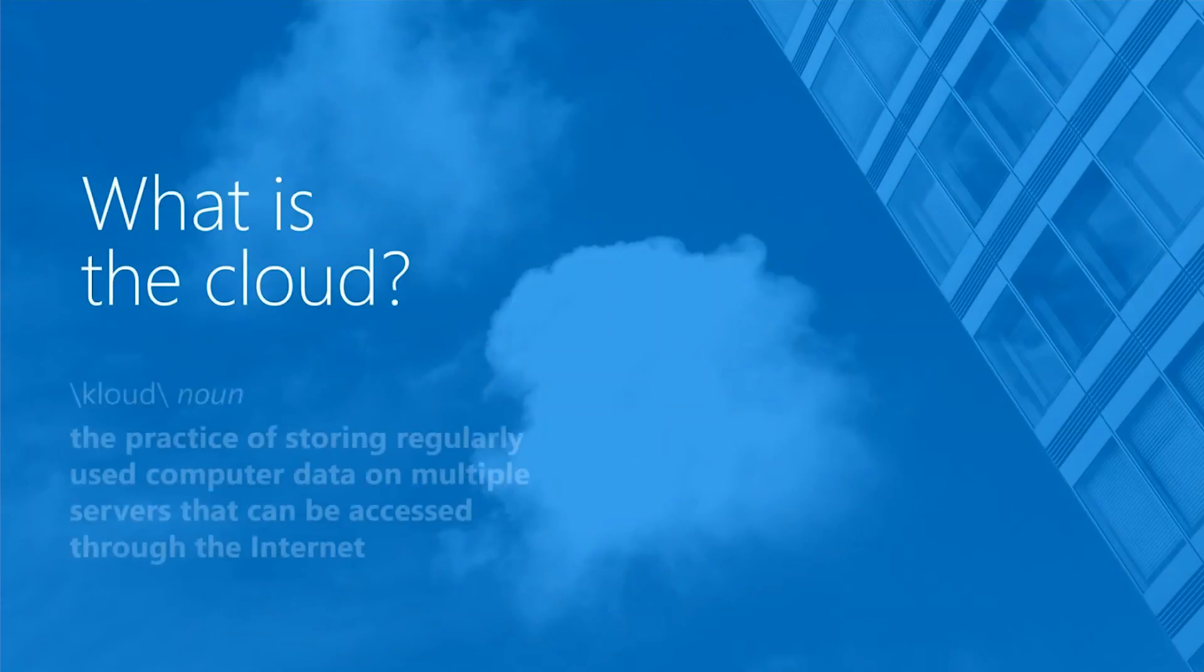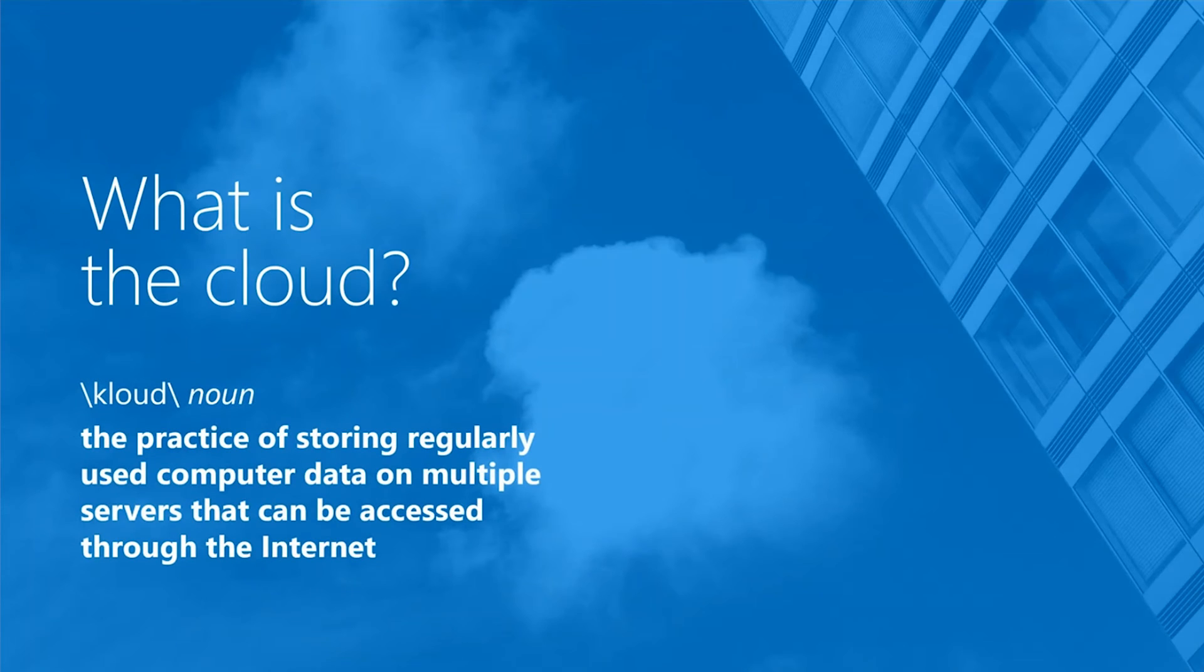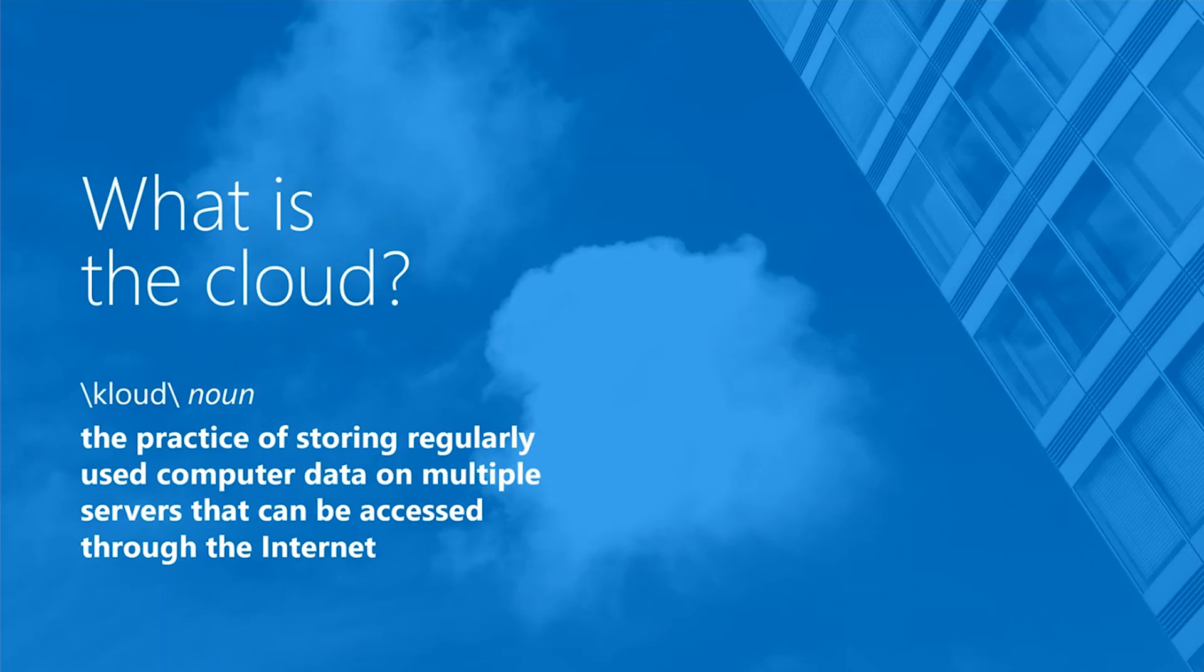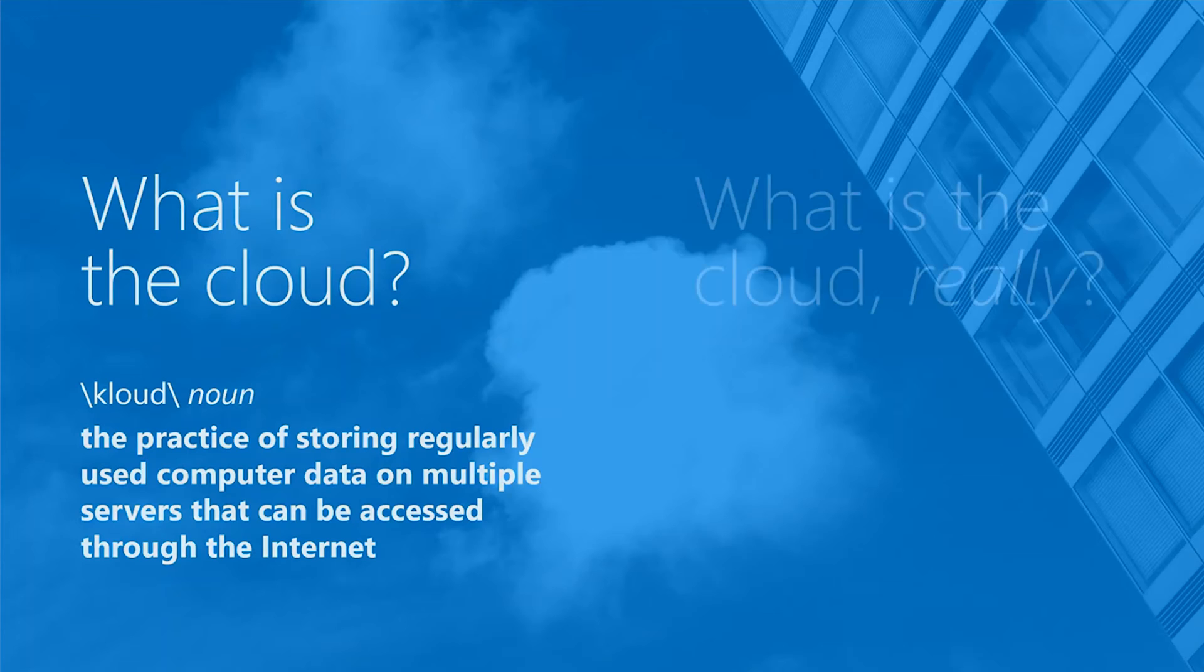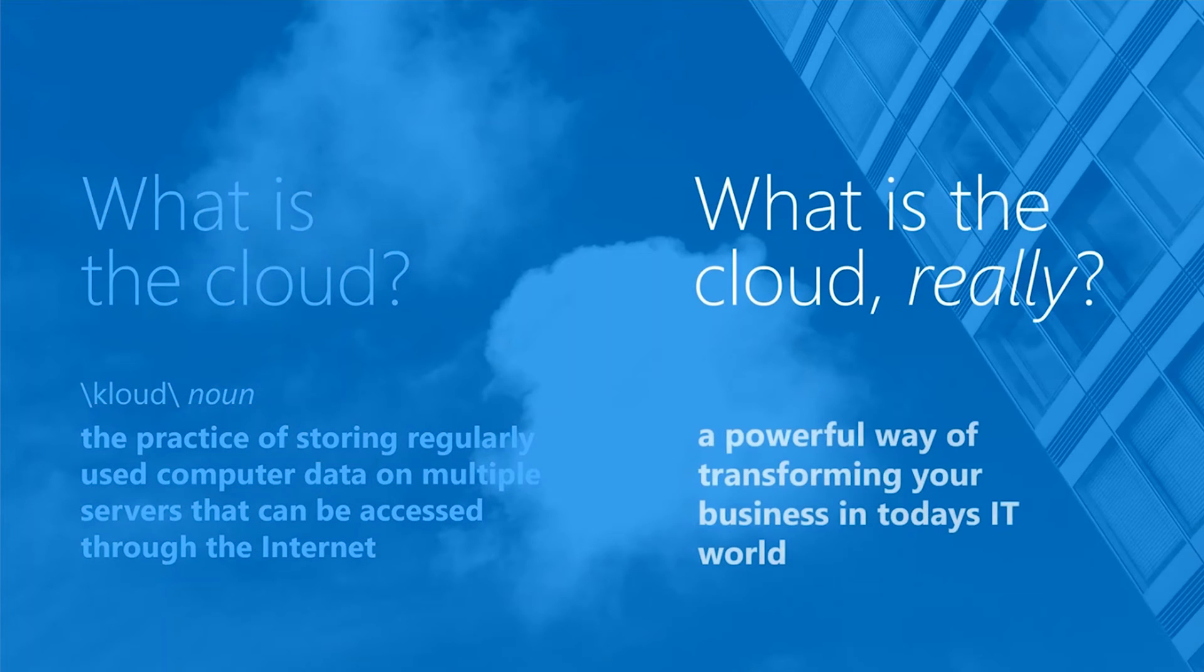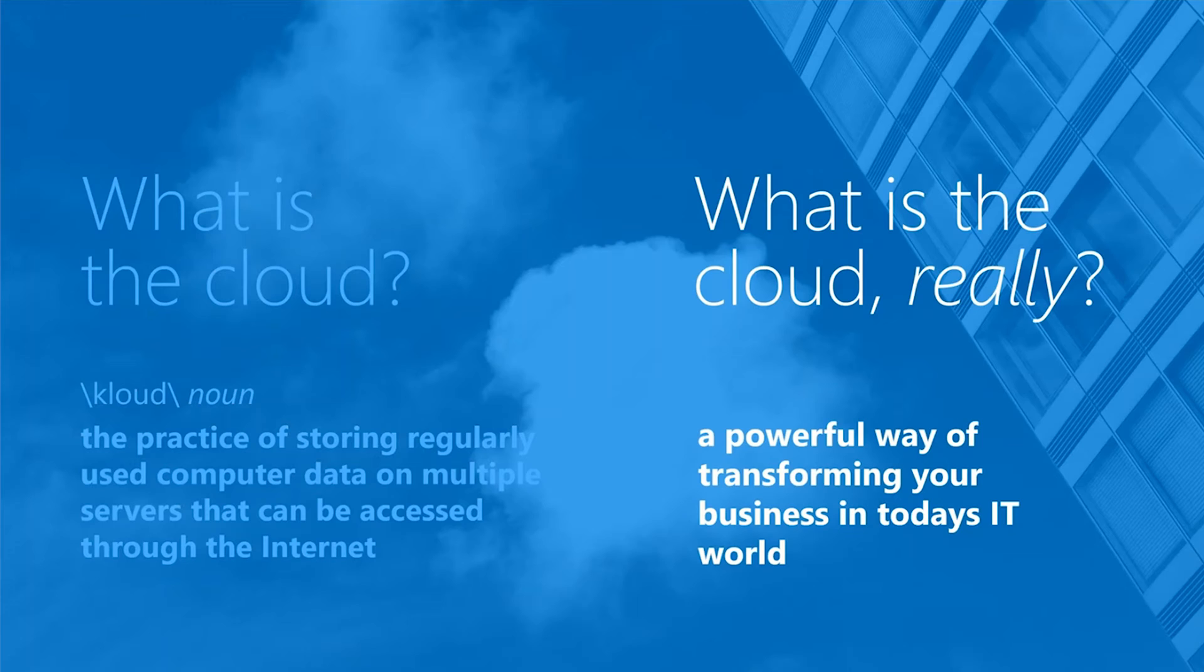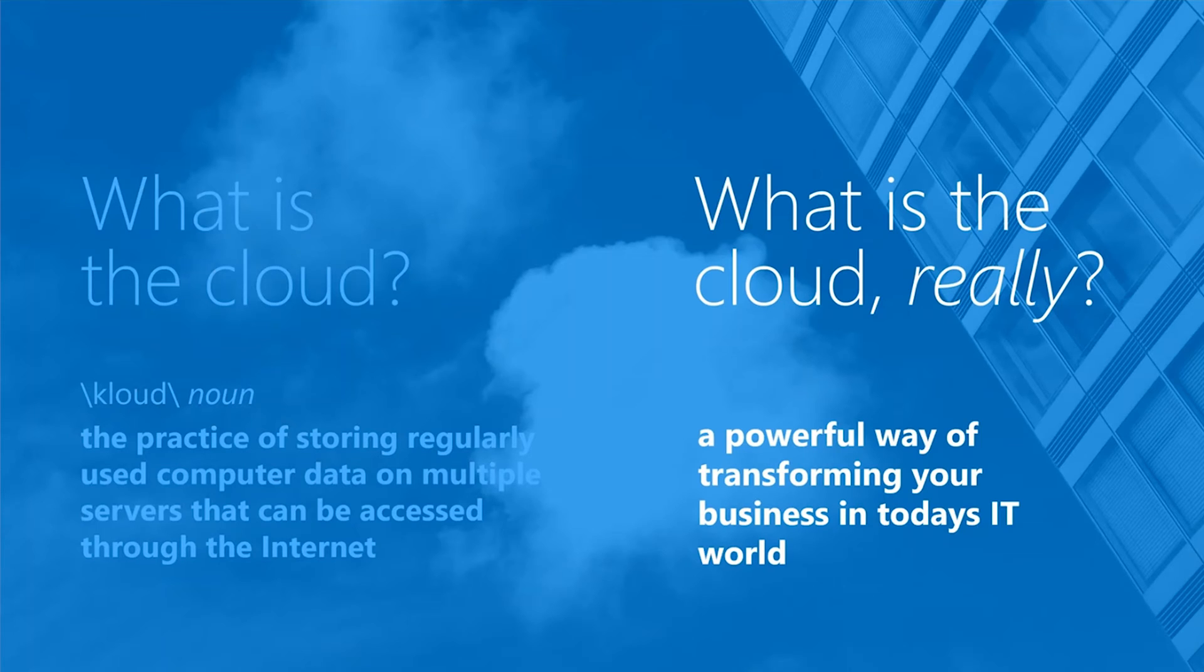So if we start with the real basics of what is the cloud? Now here's a real technical definition: it's a practice of storing regularly used computer data on multiple servers that can be accessed through the internet. But really, what is the cloud? What the cloud is, is it's a way for you to transform your business. It's a way for you to change how your business works with IT, works with some of the technicality around IT, and how you can deliver different services that you couldn't do before.